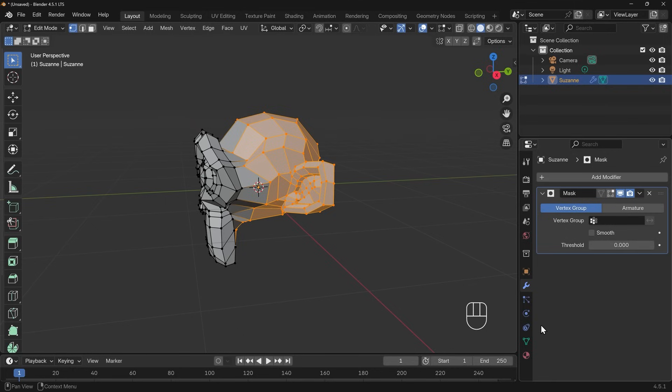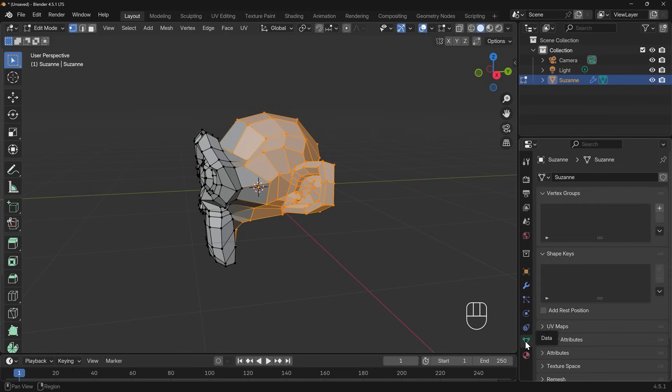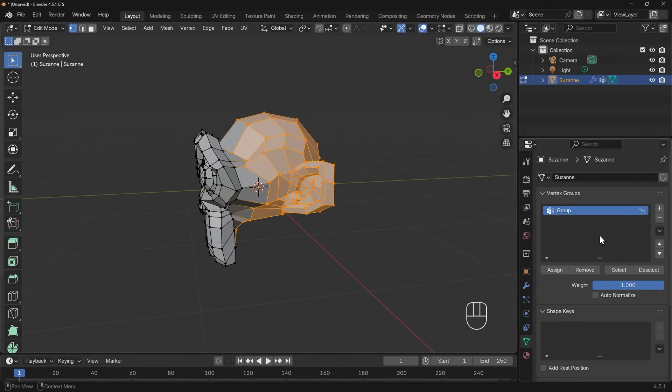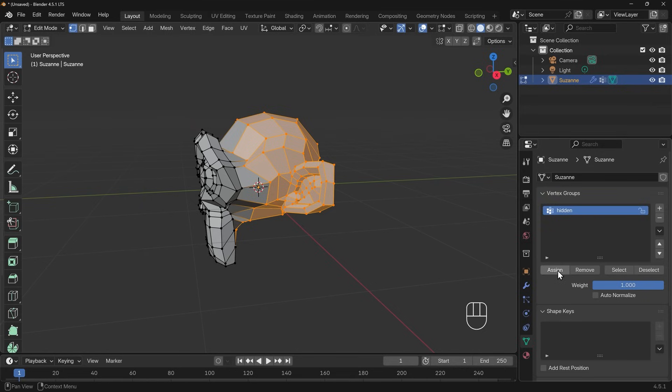In order to create a vertex group we go down to the object data properties. At the bottom here you can see vertex groups at the top and I can add a new vertex group over on the side here. I click the plus icon and that's added a new group. I'll double click on this and call this group hidden and then I'll assign the selected vertices to this group, so hit assign.